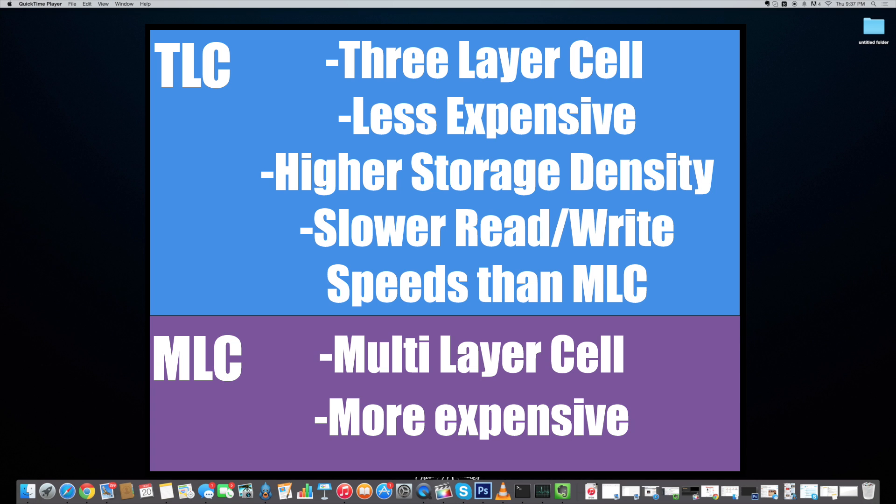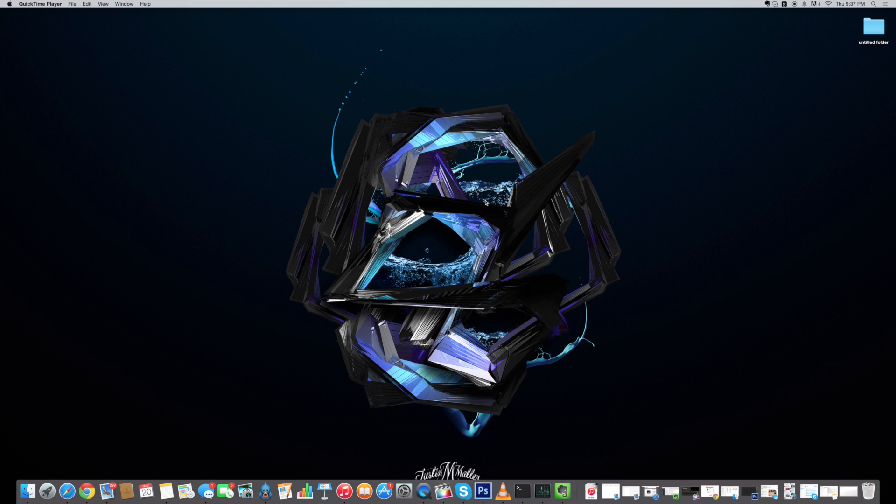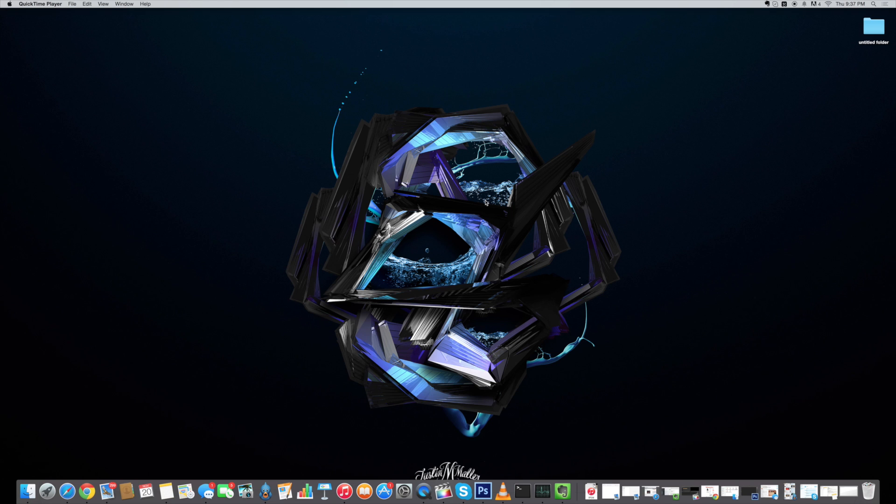So basically you want MLC flash storage in your device, not TLC. Now that you have a better understanding of that, the funny thing is that Apple only used the TLC memory on some of the devices before switching back to MLC. This apparently only affects the 64 gigabyte iPhone 6 as well as the 128 gigabyte iPhone 6 Plus. So if you have one of those devices, then you're probably going to want to check what type of memory you have.